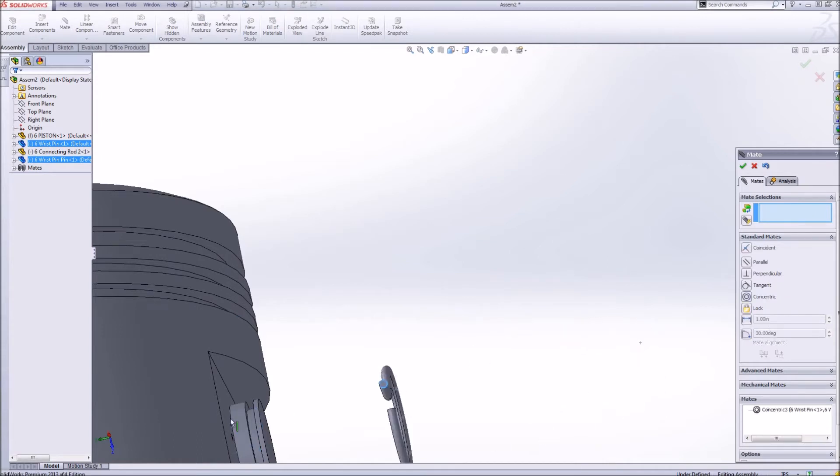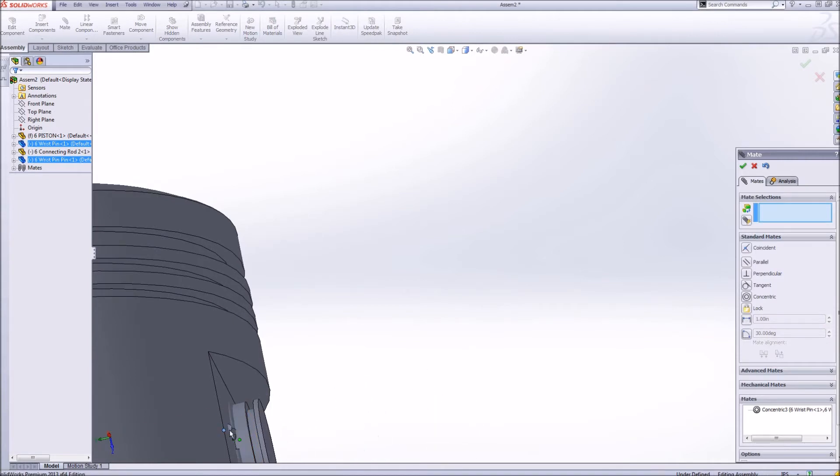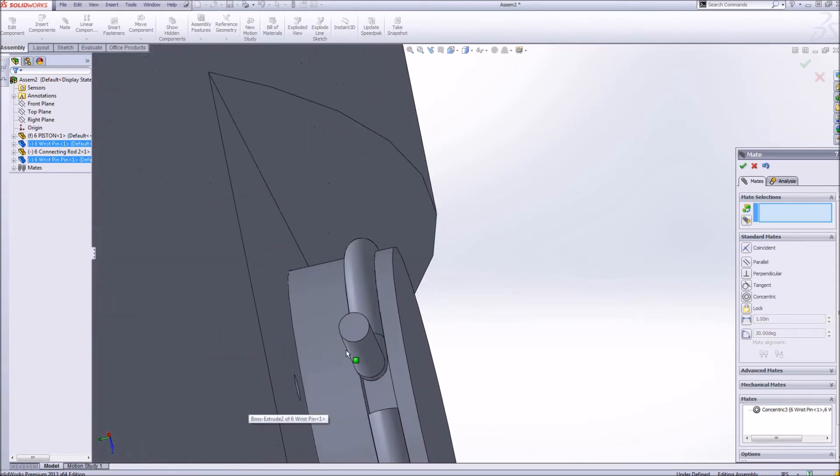Excellent. Now, however I move this, it's going to stay concentric with this wrist pin. Now I want it to stay in this groove right here. How do I do that?